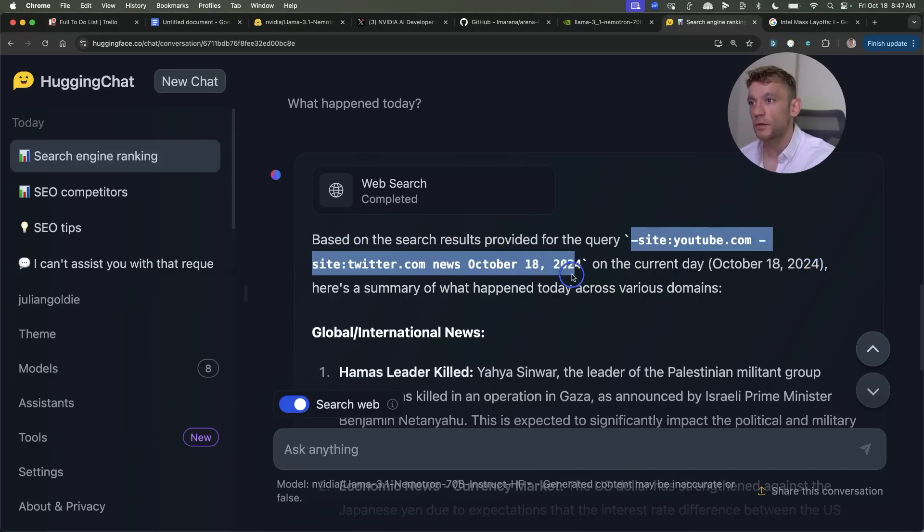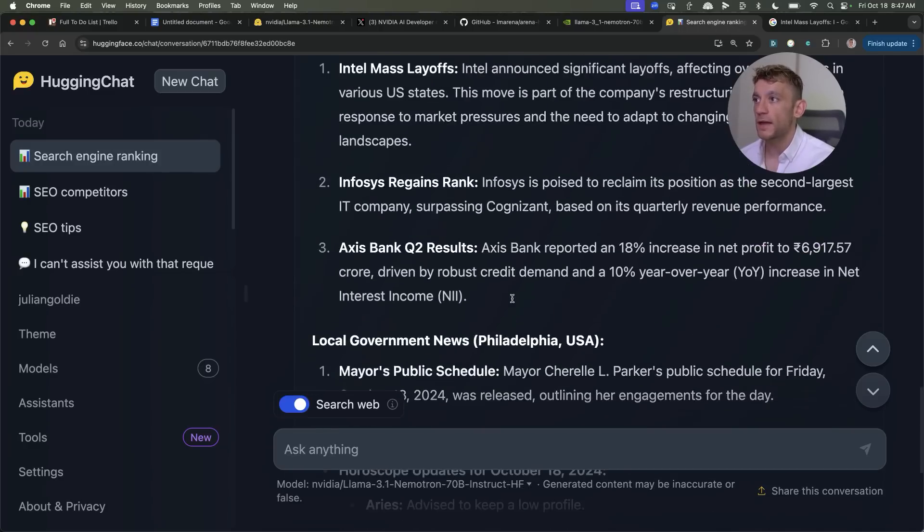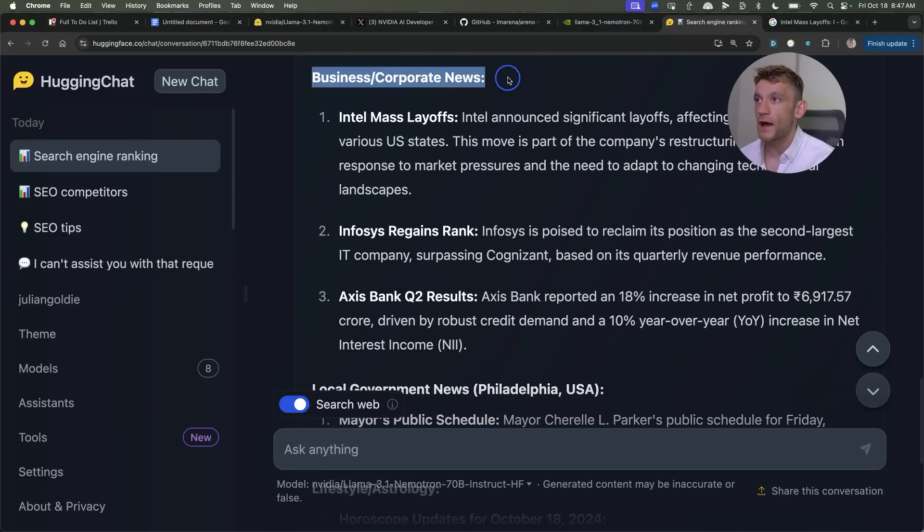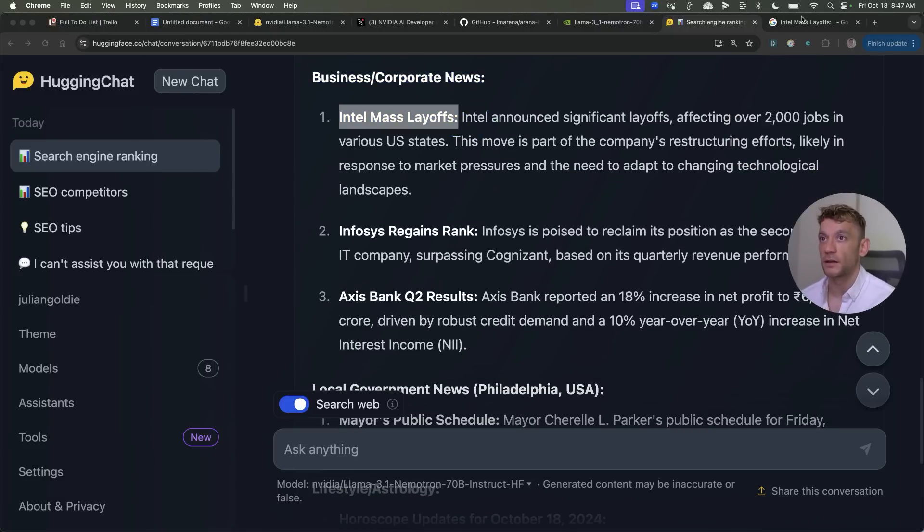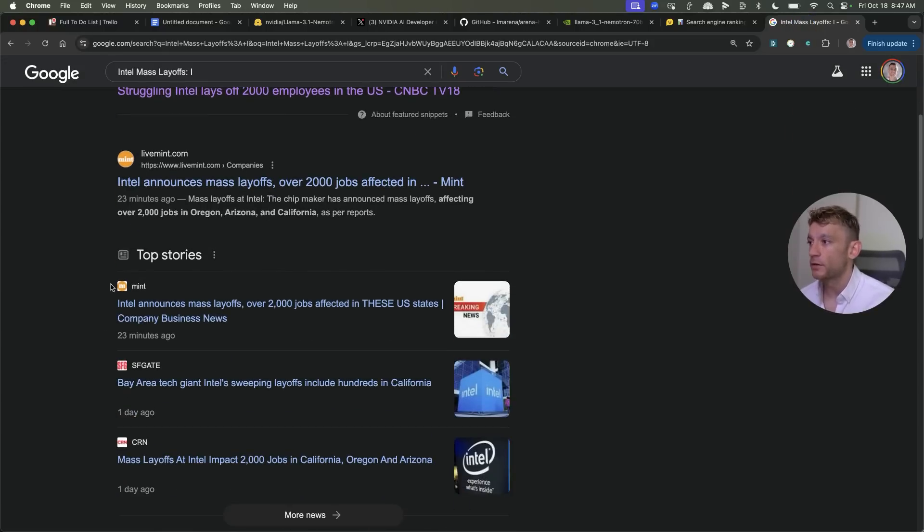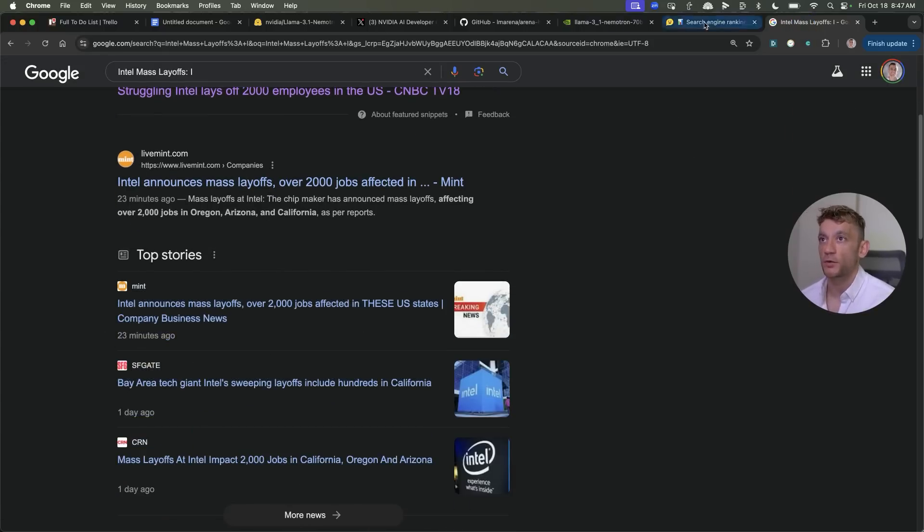Tells you the query that it typed in and if we scroll down for example and we're like okay what happened today in the business world we can see that it's stated there's been some mass layoffs at Intel. Now if we actually search whether that happened you can see that news has just been announced within the last 24 hours.